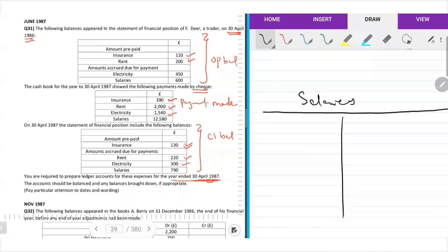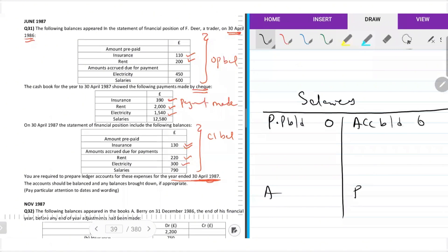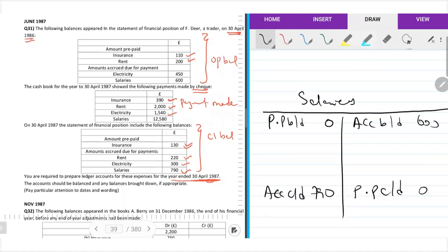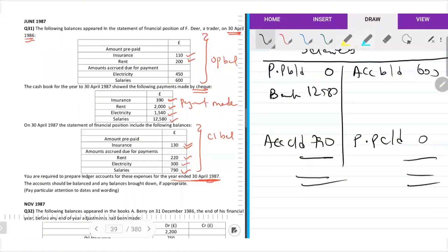Salaries — expense account. Prepayments brought down, accruals brought down, accruals carried down, prepayments carried down. When you pay salaries: $12,580. 12,580 minus 600 — the balance is 12,070.